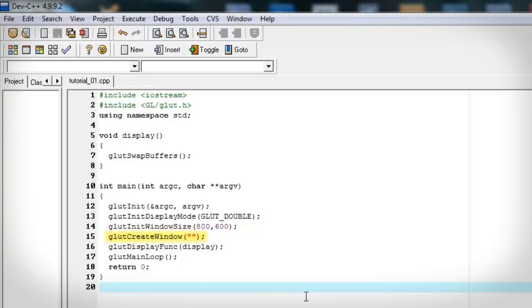Glut create window will create it. Window size will set the dimensions. We need the display mode to be double buffer. Set our actual display function in the glut display function. Then our main loop to cycle. And then return zero.